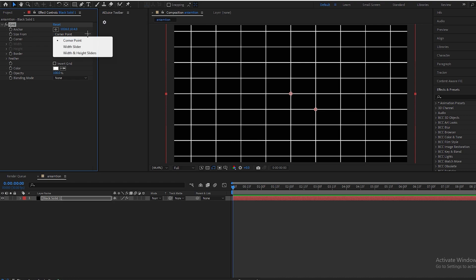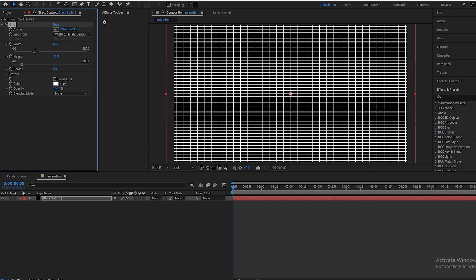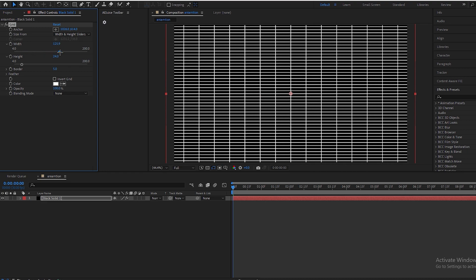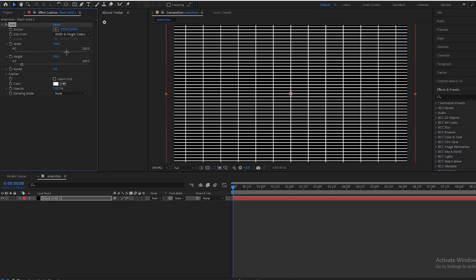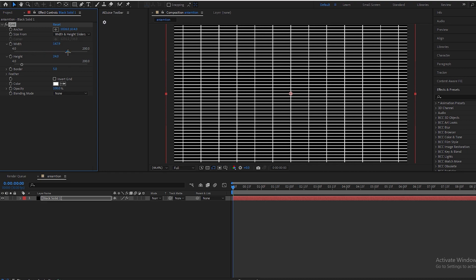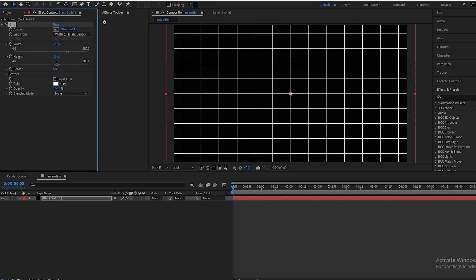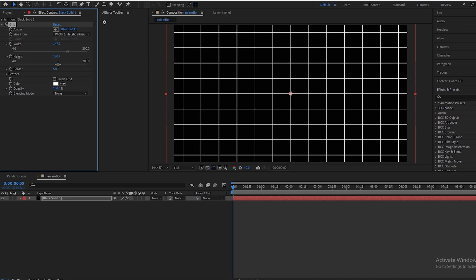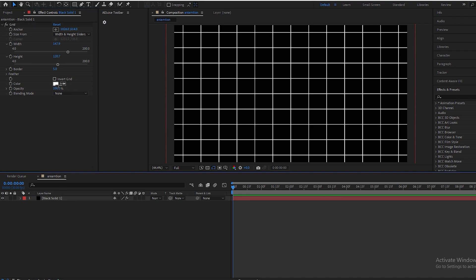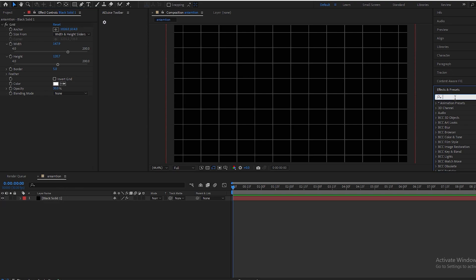And to make it look good, we will go to size from this corner point and apply this width and height slider here. Make width to 145, yes 145, and height will be 120 maybe. And make opacity to 30.